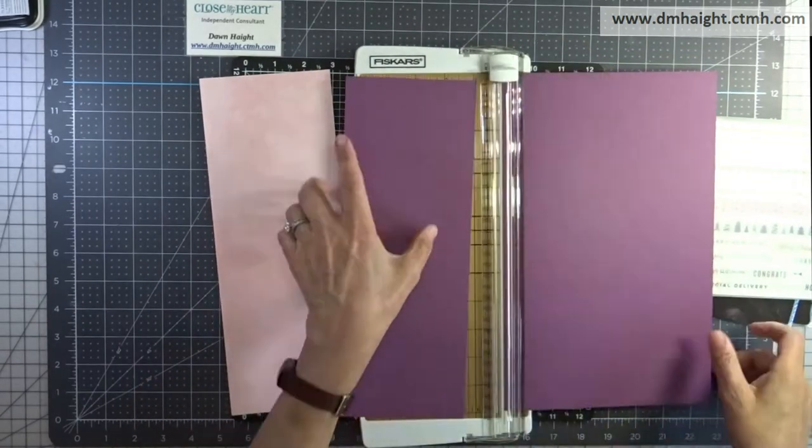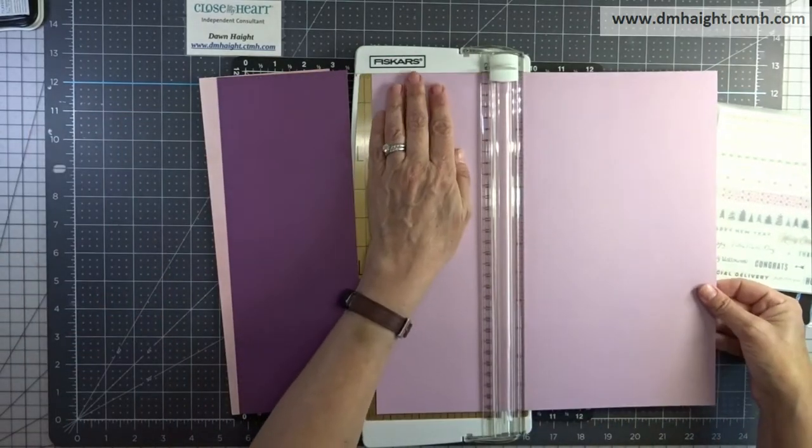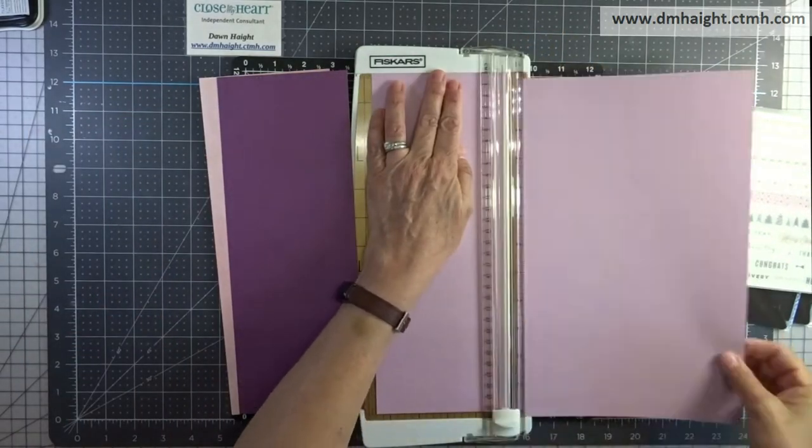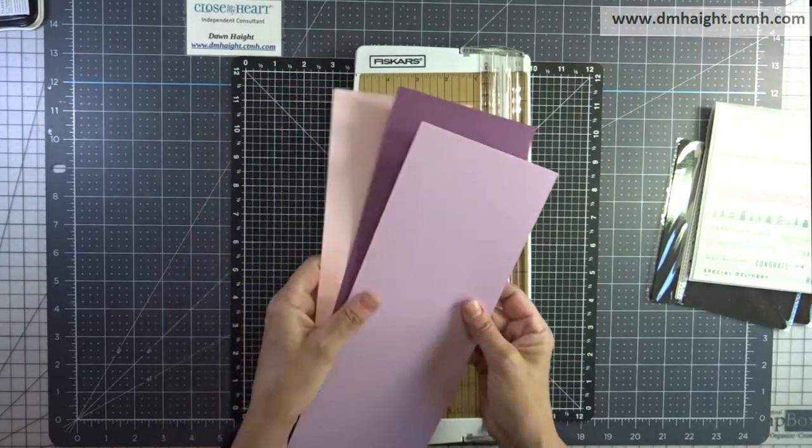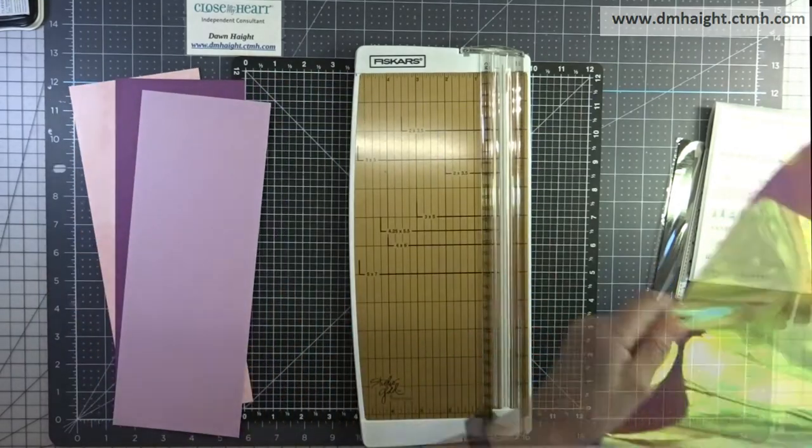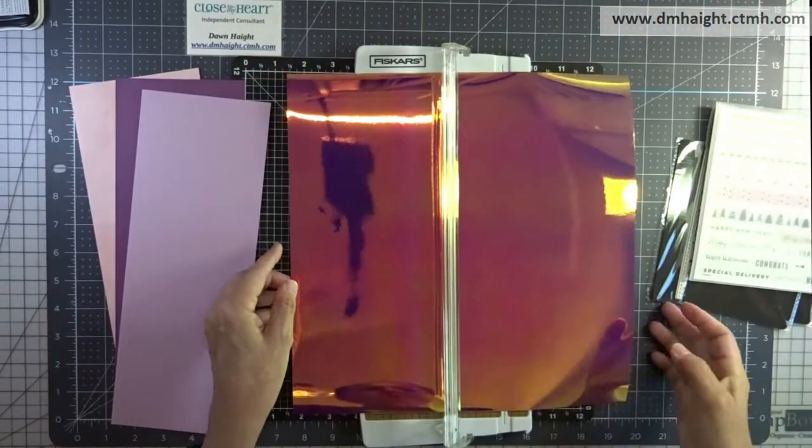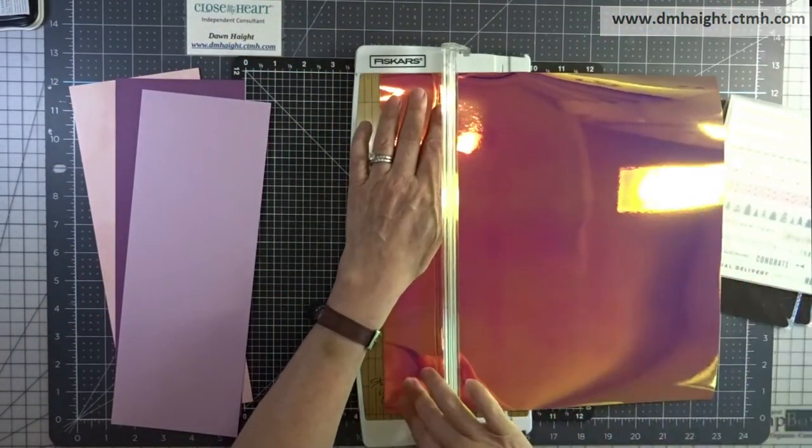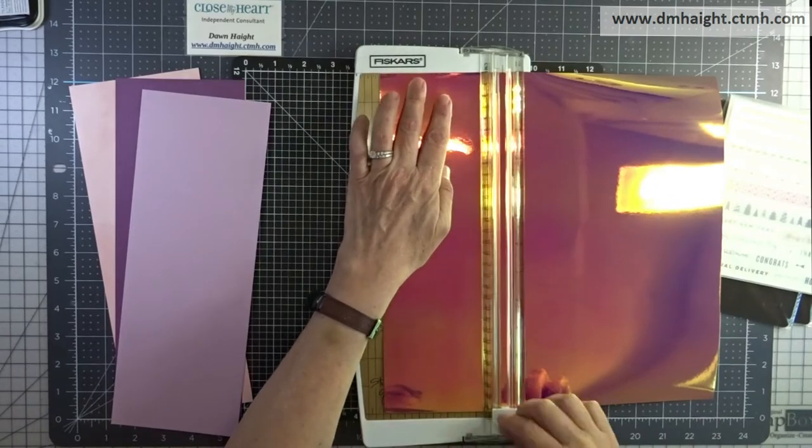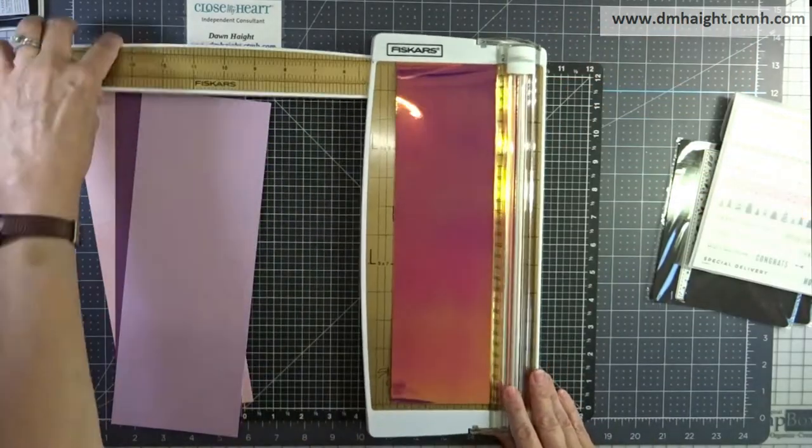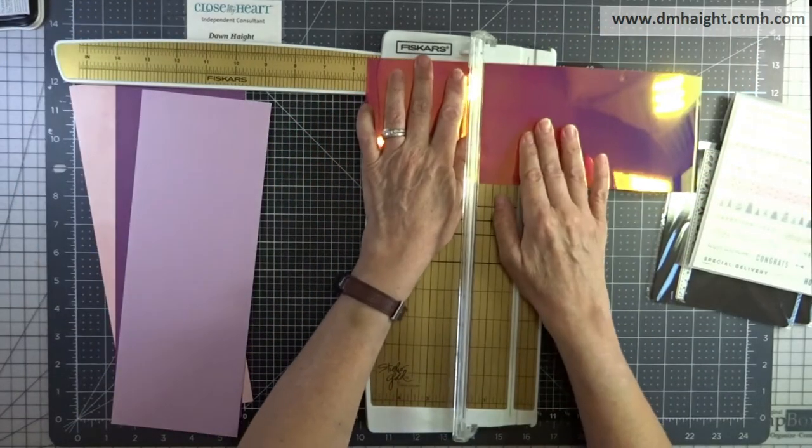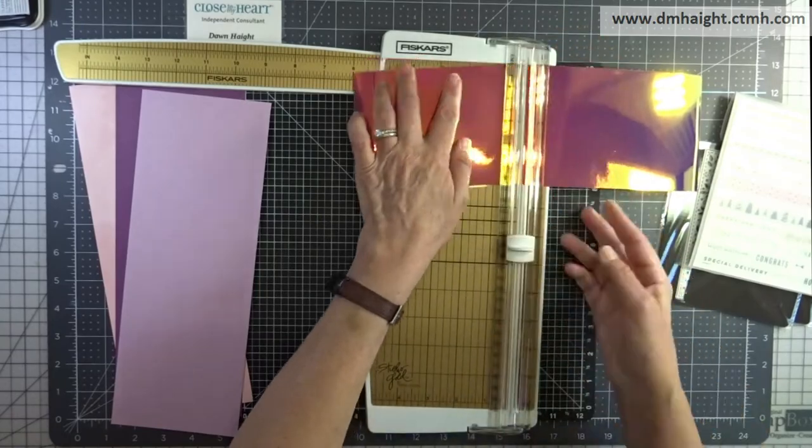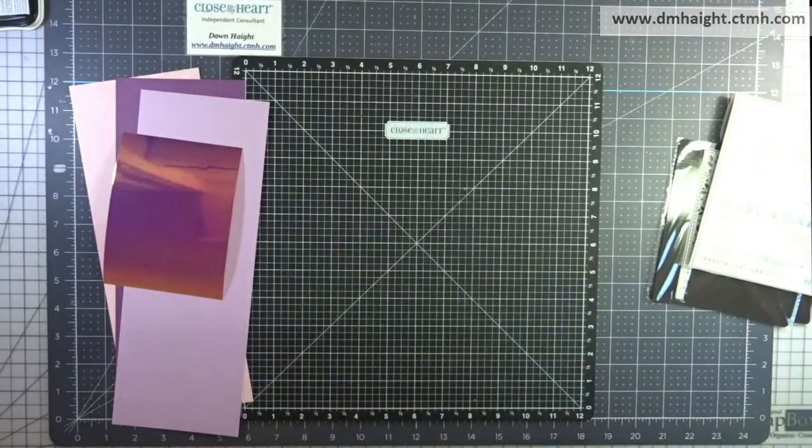And then I'm going to do the same for the grape cardstock and for the lilac cardstock. And then I'm going to bring in the holographic paper and since this is going to be a base underneath my cutout, I'm going to cut that at four and a quarter by five and a half, which is the size of an A2 card.